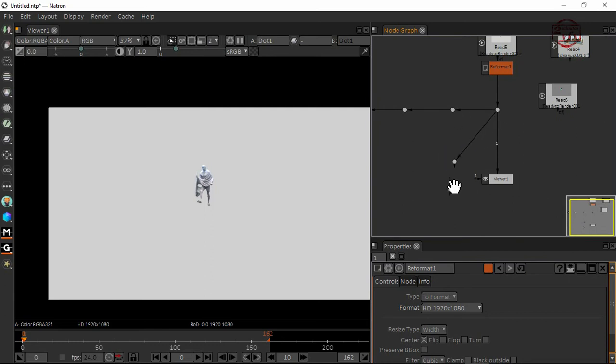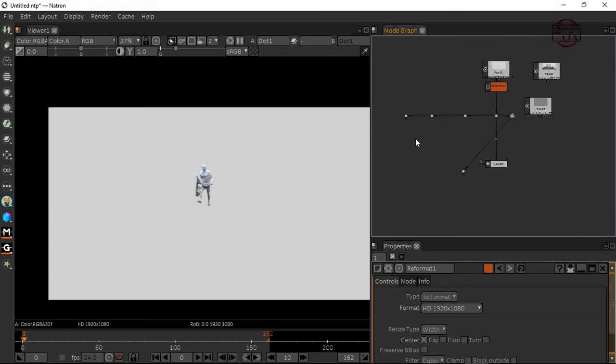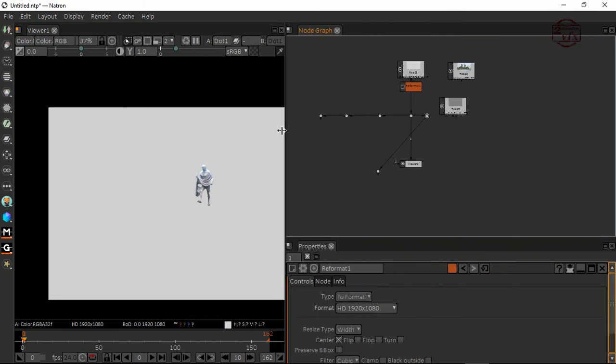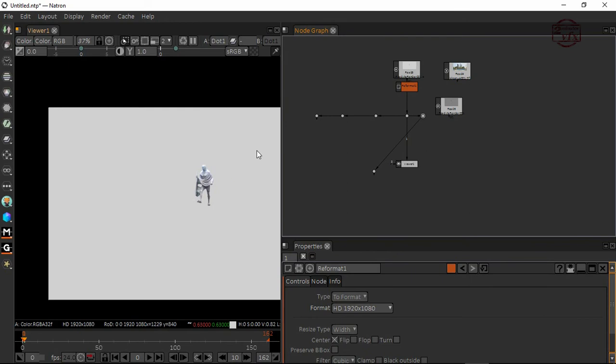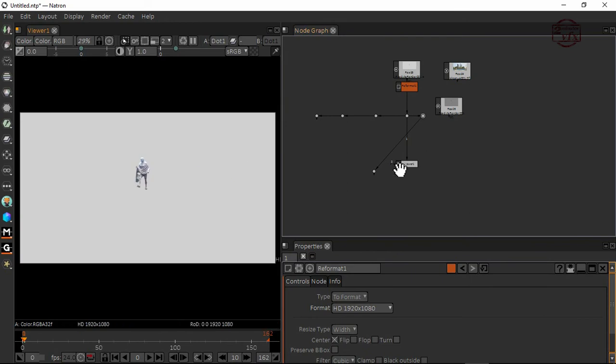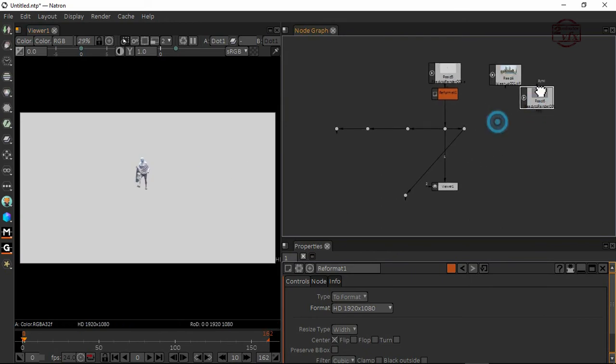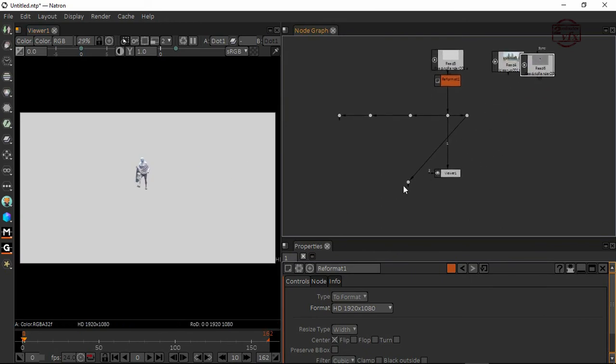Now I'm going to make my window a little smaller, fit to view, so you can see what's happening here.